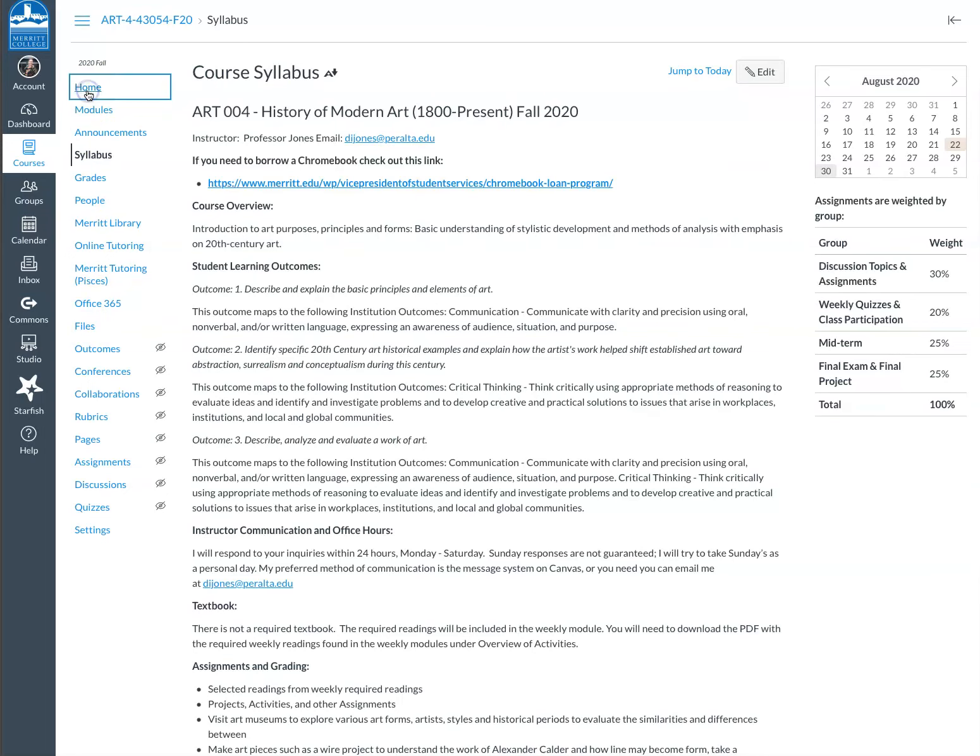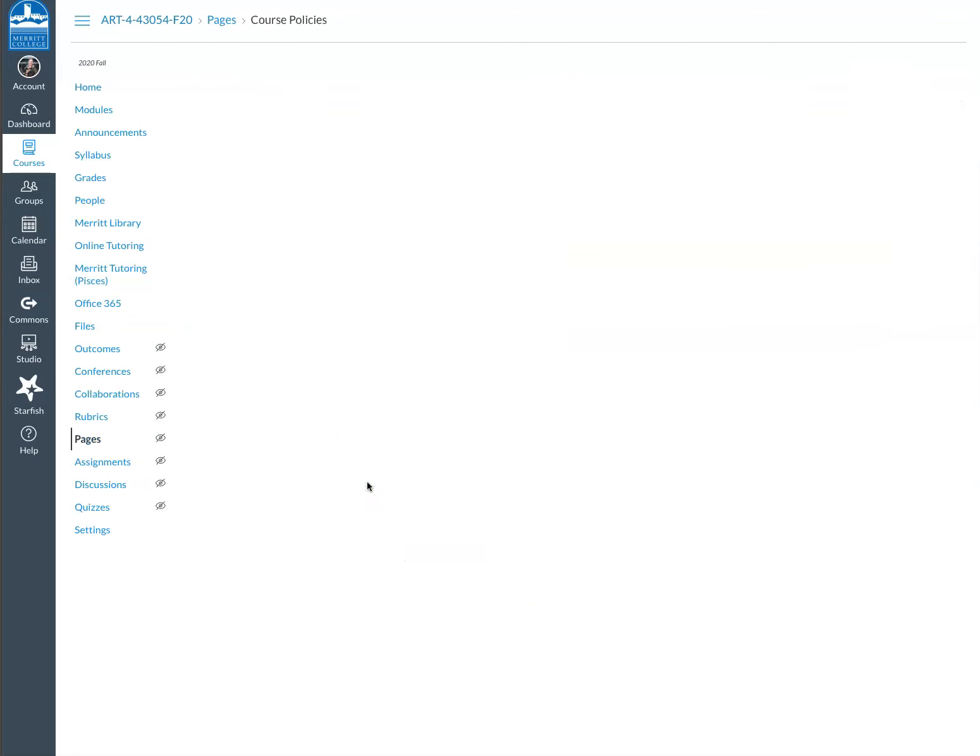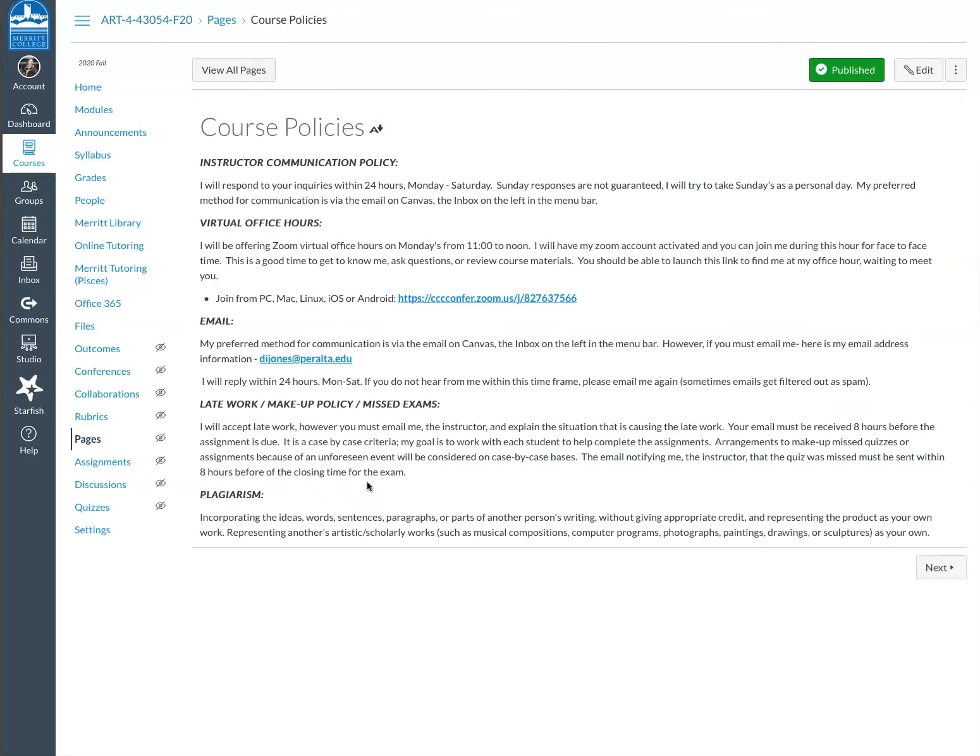Let's go back to the home page. As the modules unfold, when you click on a module, it will take you to the first page of that module. I really encourage you to use the modules almost as if they were a book unfolding.